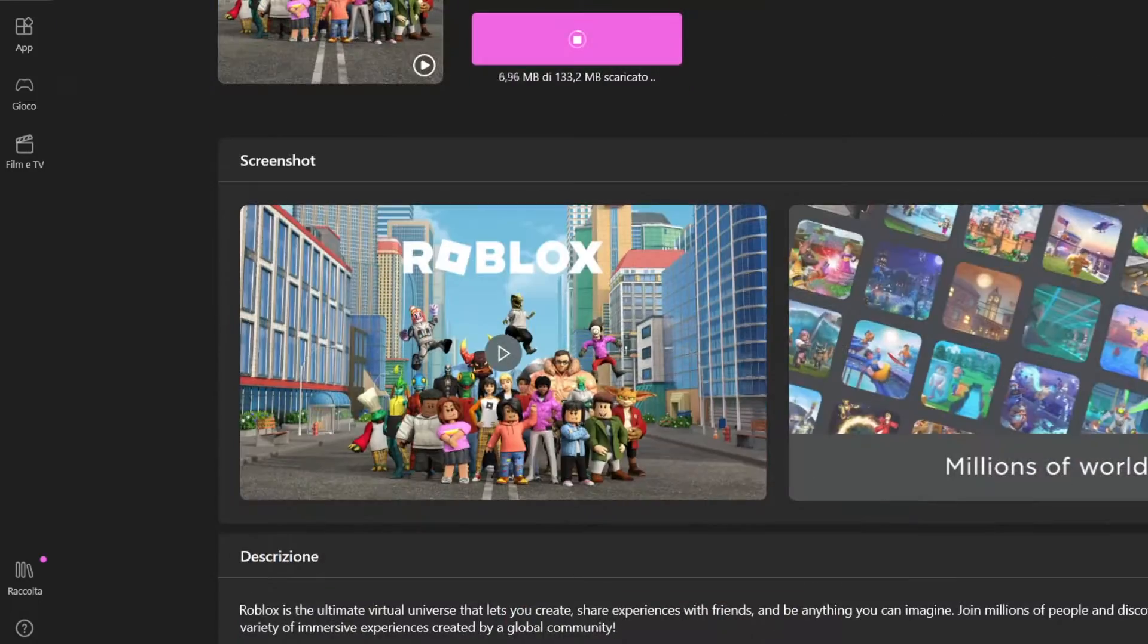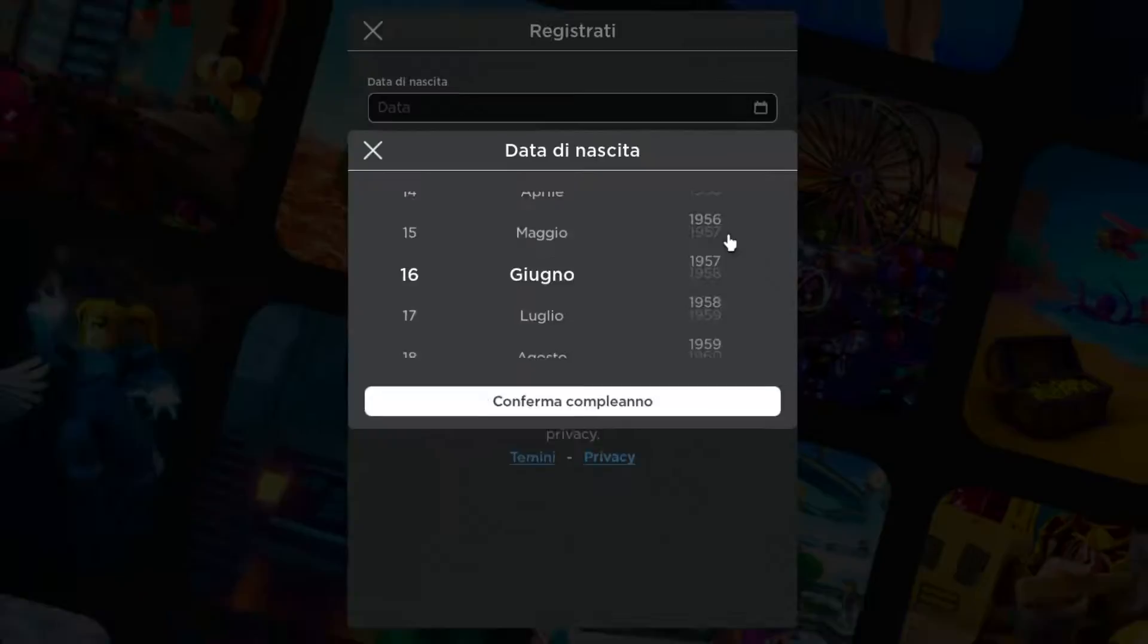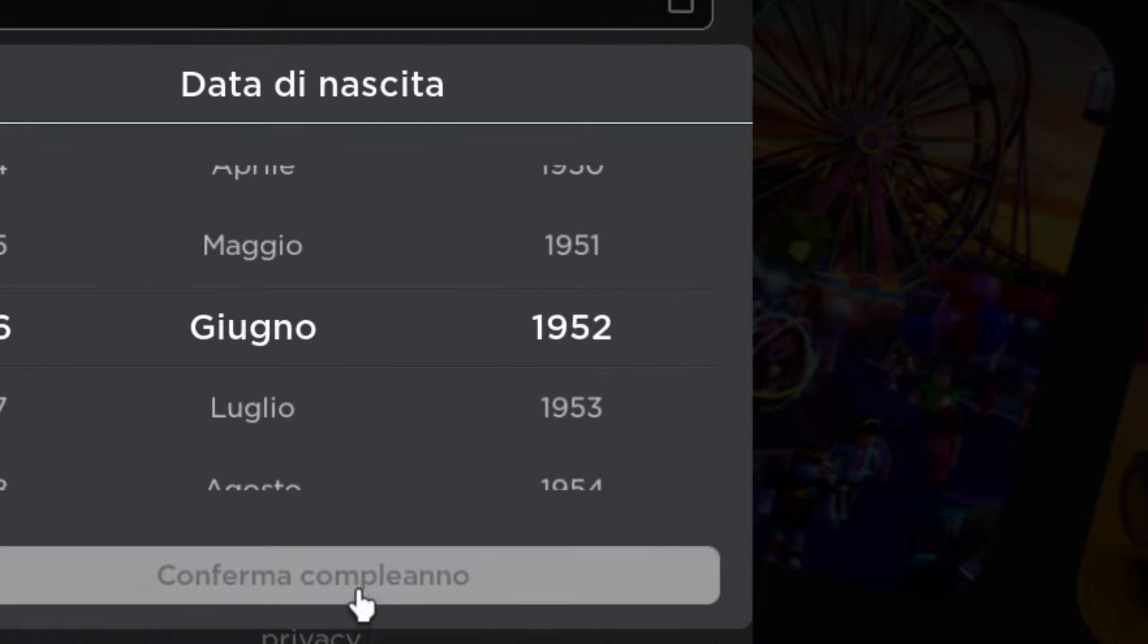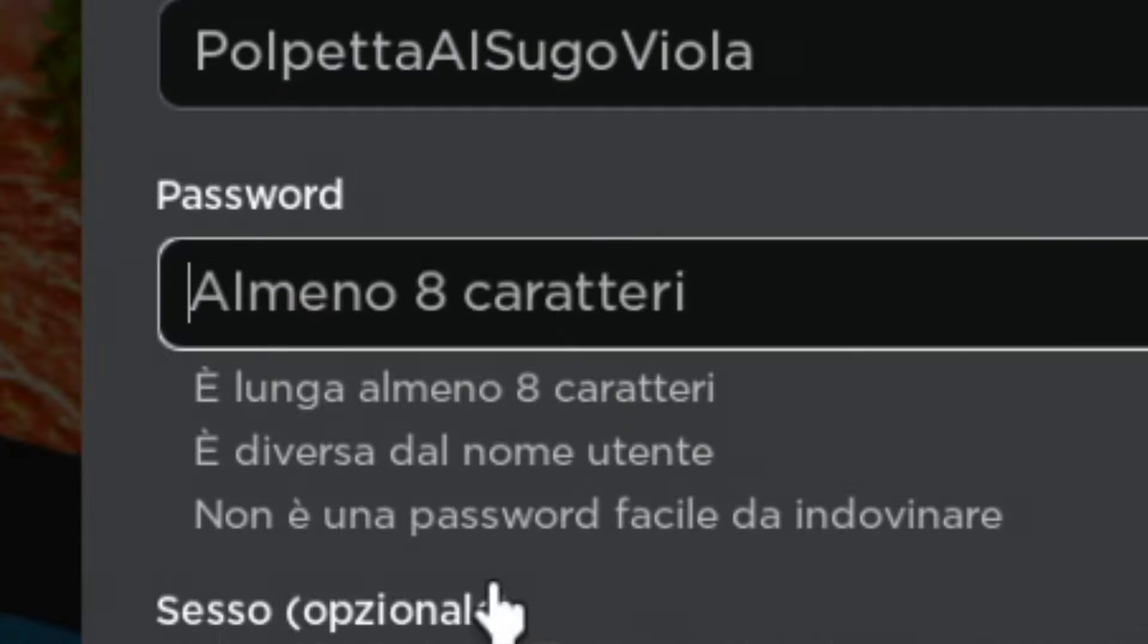Ok ok I'm joking, I'm joking. Let's open up Roblox, insert some data: name, password, gender, e finalmente ci siamo registrati.